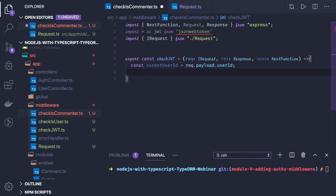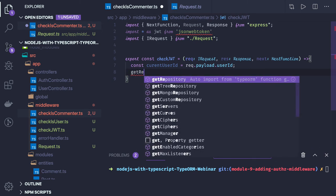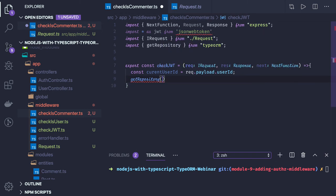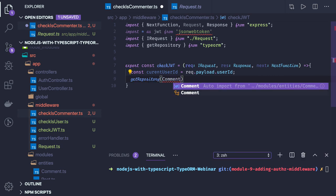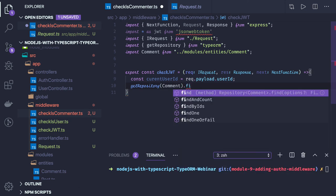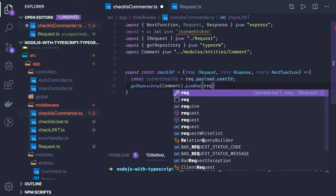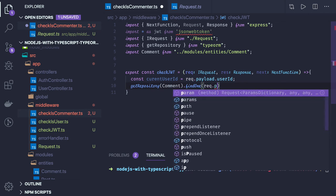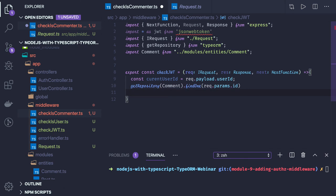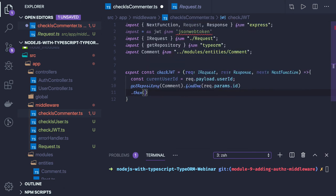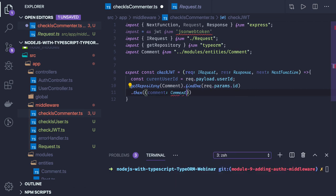If you are updating a particular comment then you will be getting a comment ID. First we will do get repository, and we will be passing comment entity. Here we will be doing find one based on request dot params dot ID. This is what we are passing in the request and then here we will be getting the particular comment, this is of type comment.